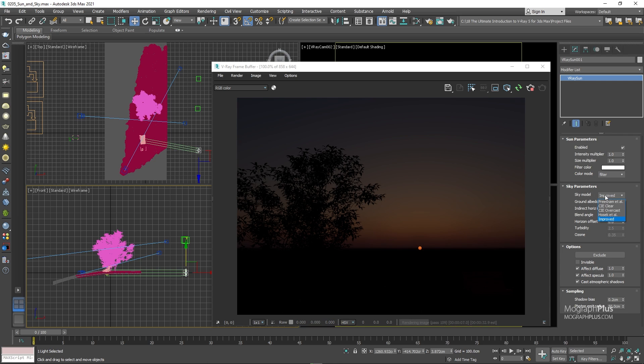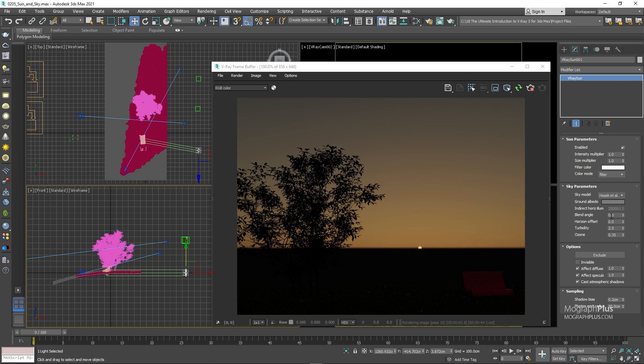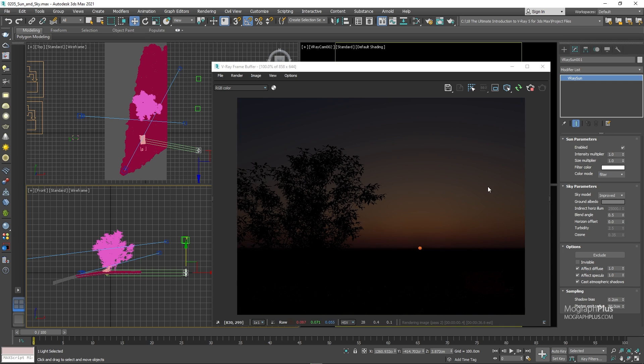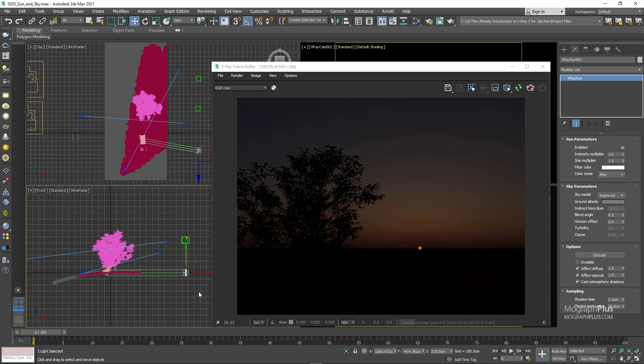And if I switch to the Hosek model, which is the next best thing, you immediately lose all of that. Now, let's get back to the improved model. You notice when using this improved model, some of these parameters like turbidity and ozone are grayed out. We take a look at them with other models later on.